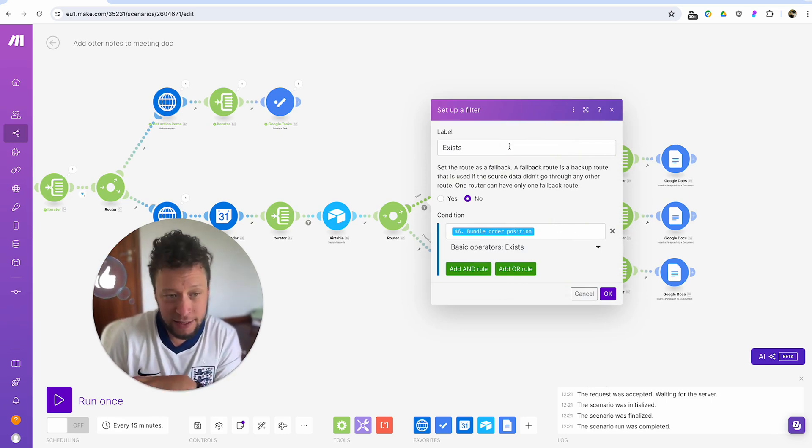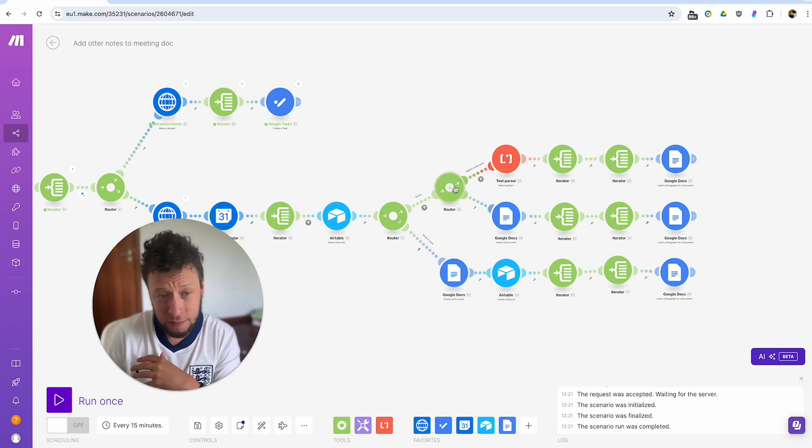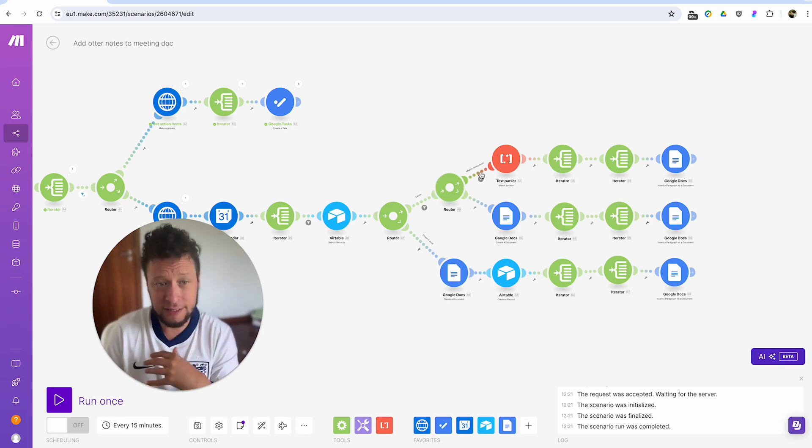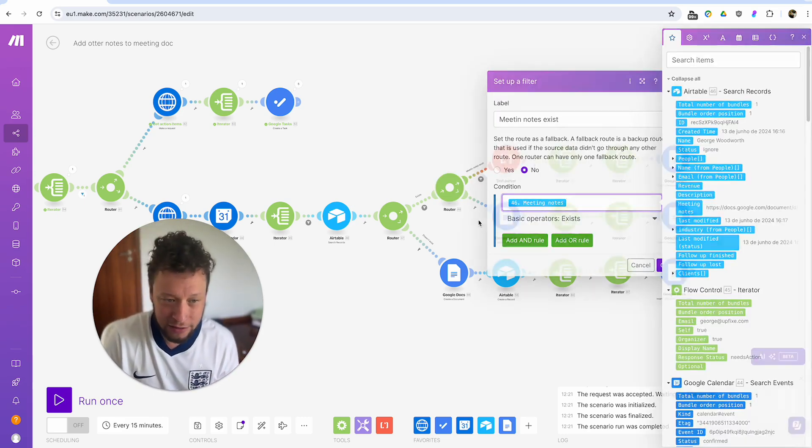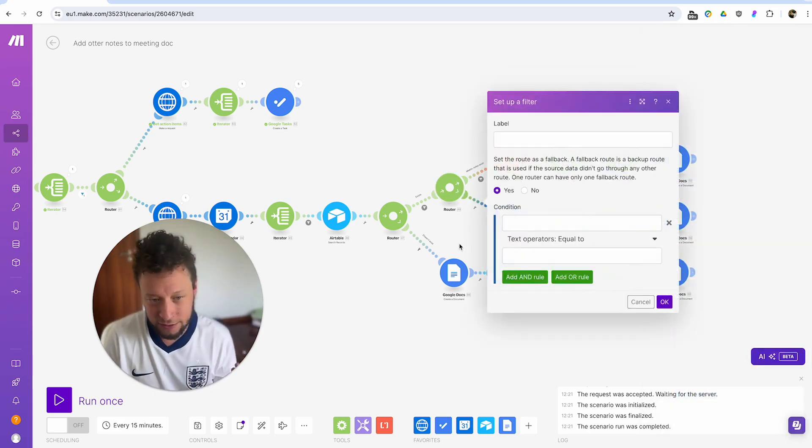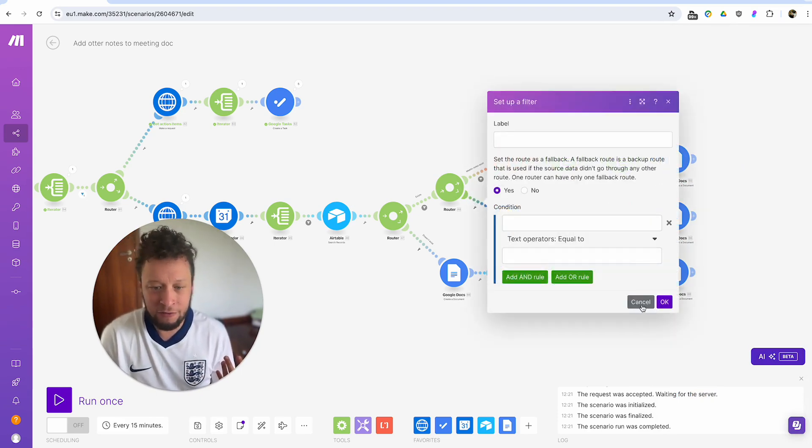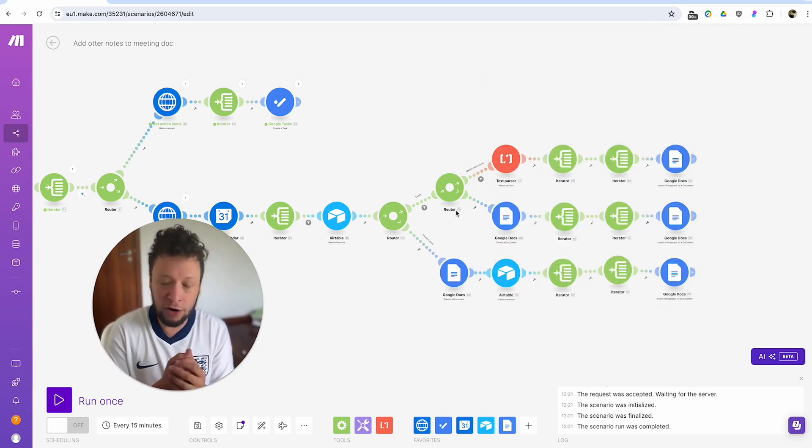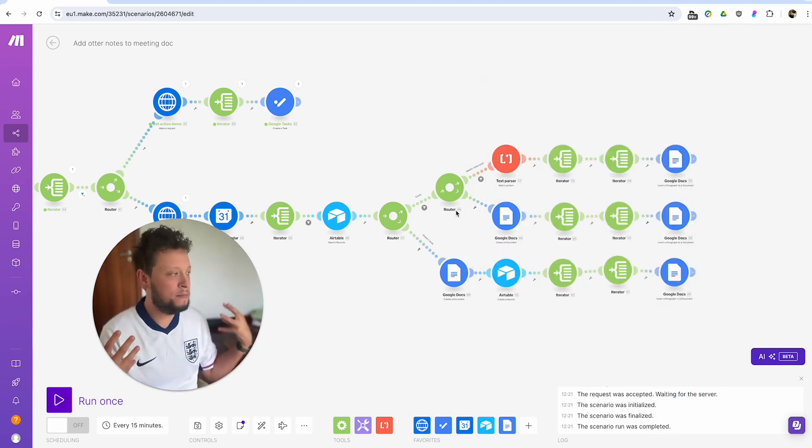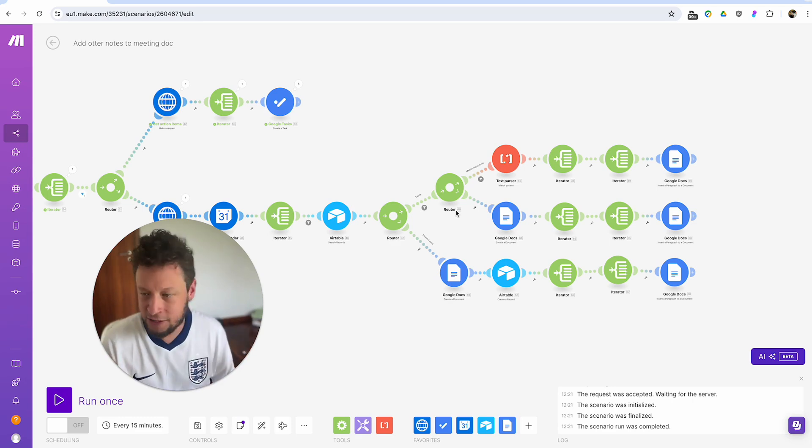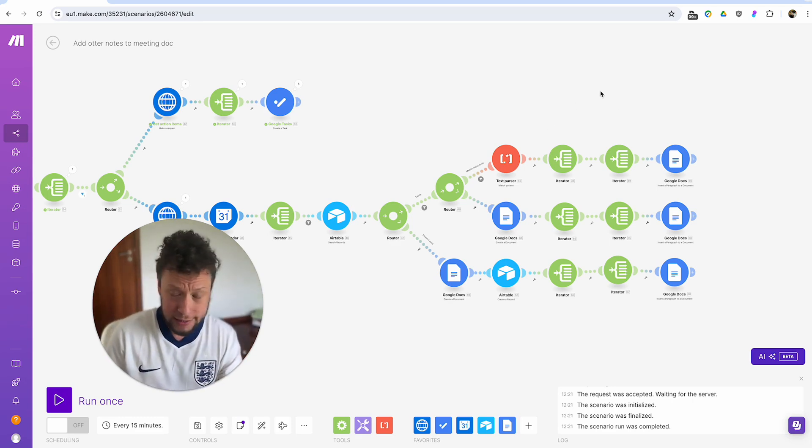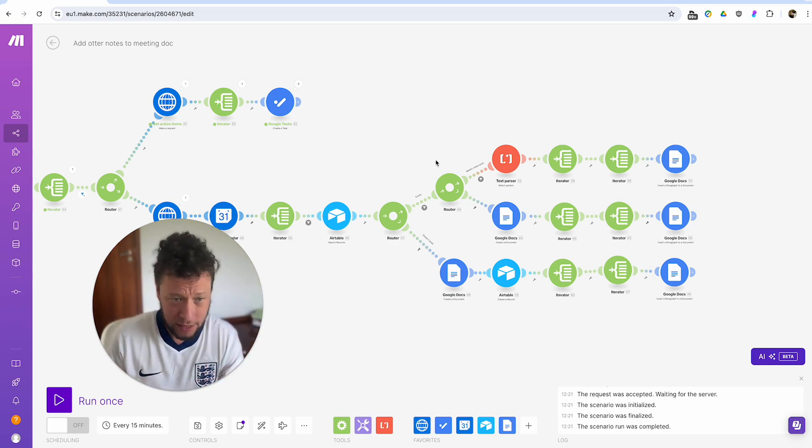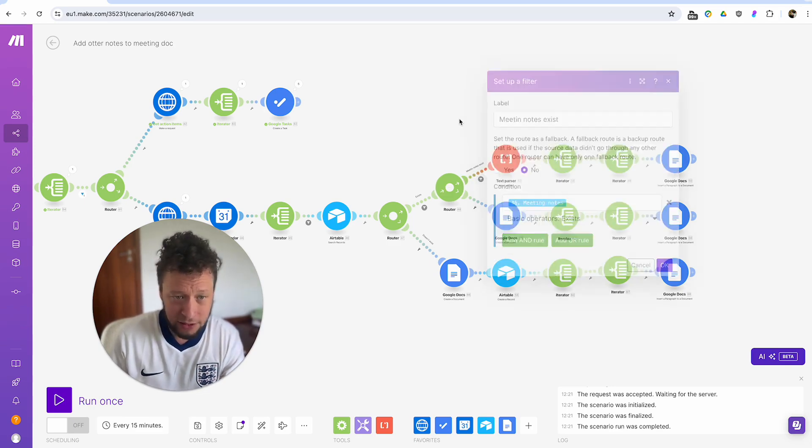But more often than not, 99% of the time they will exist. So here we have a filter that says bundle order position exists. After that, it comes to another router because again, two things will happen. One, my meeting notes exist or they don't exist. Again, I have pretty robust automations to make sure every time someone is created, every time I have a call, Google doc is in front of me. So I can take notes.